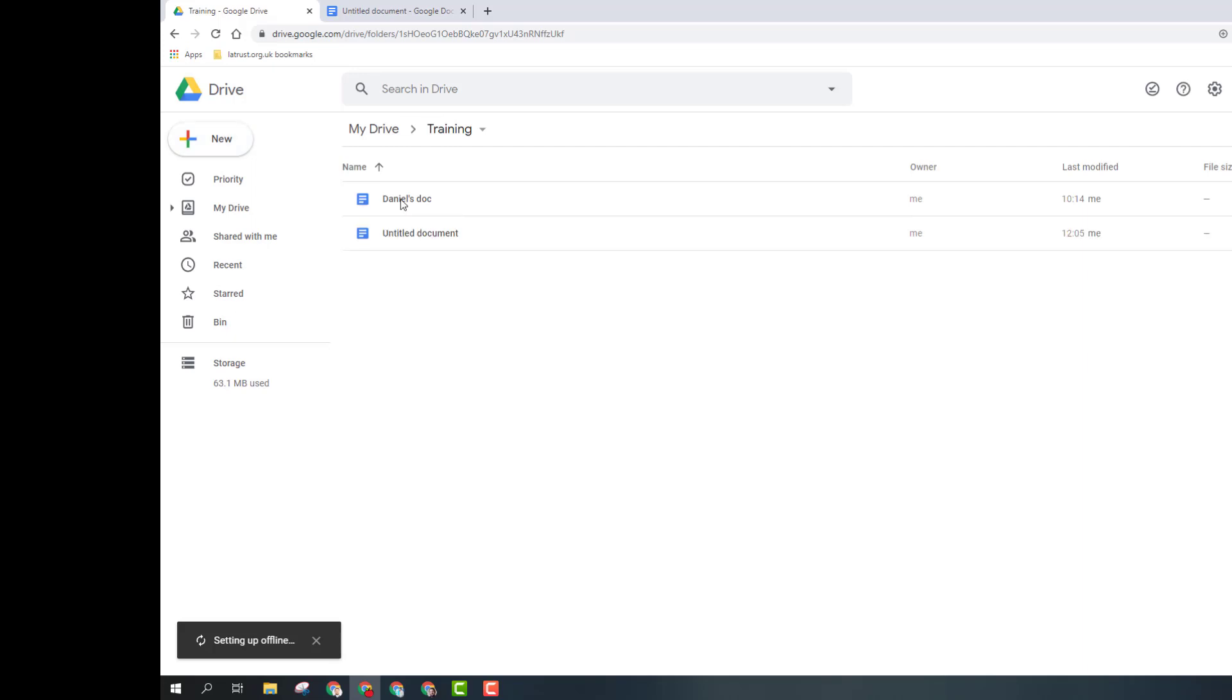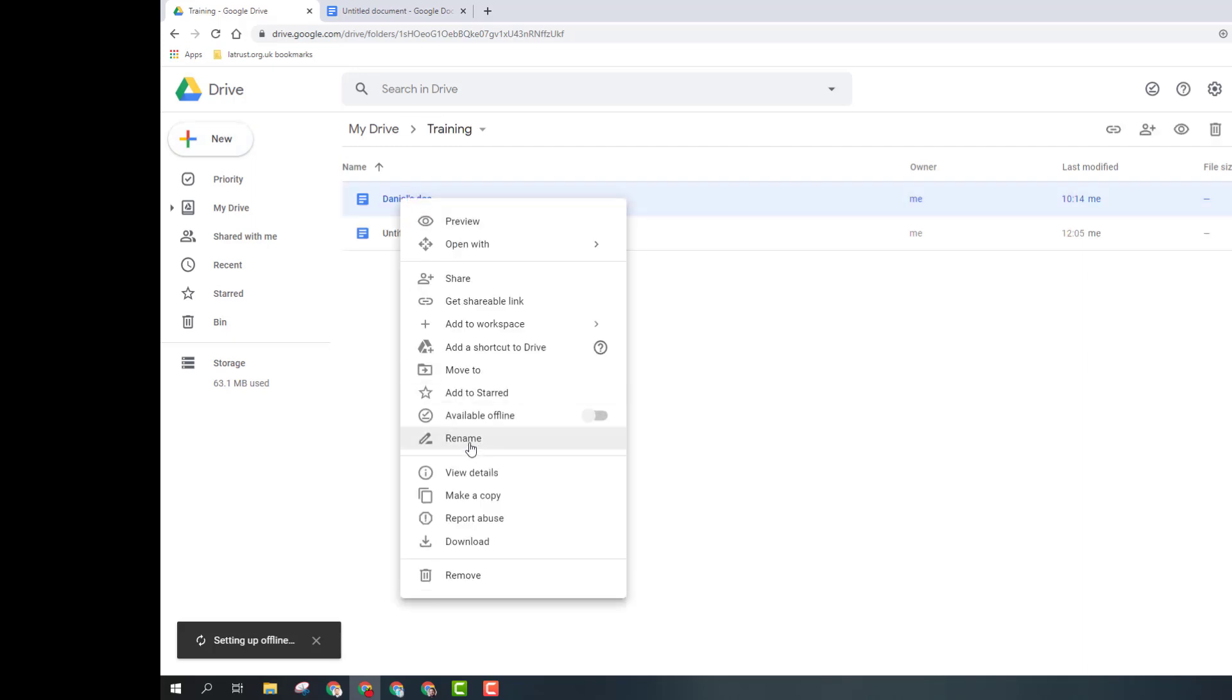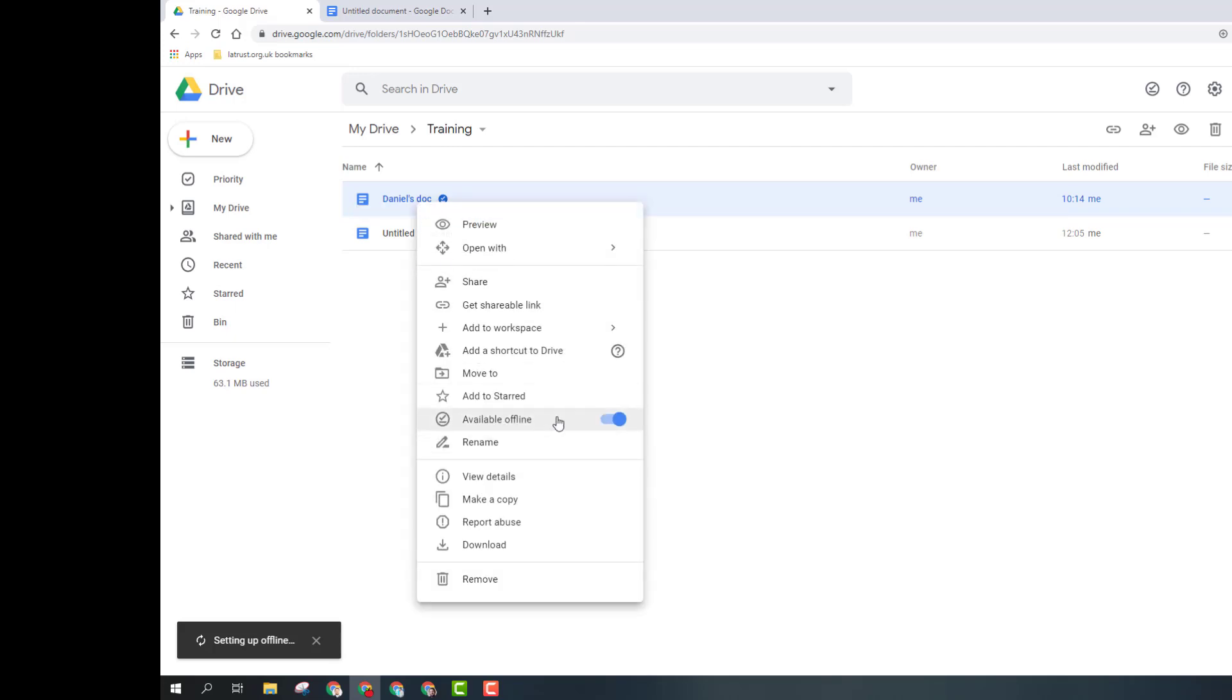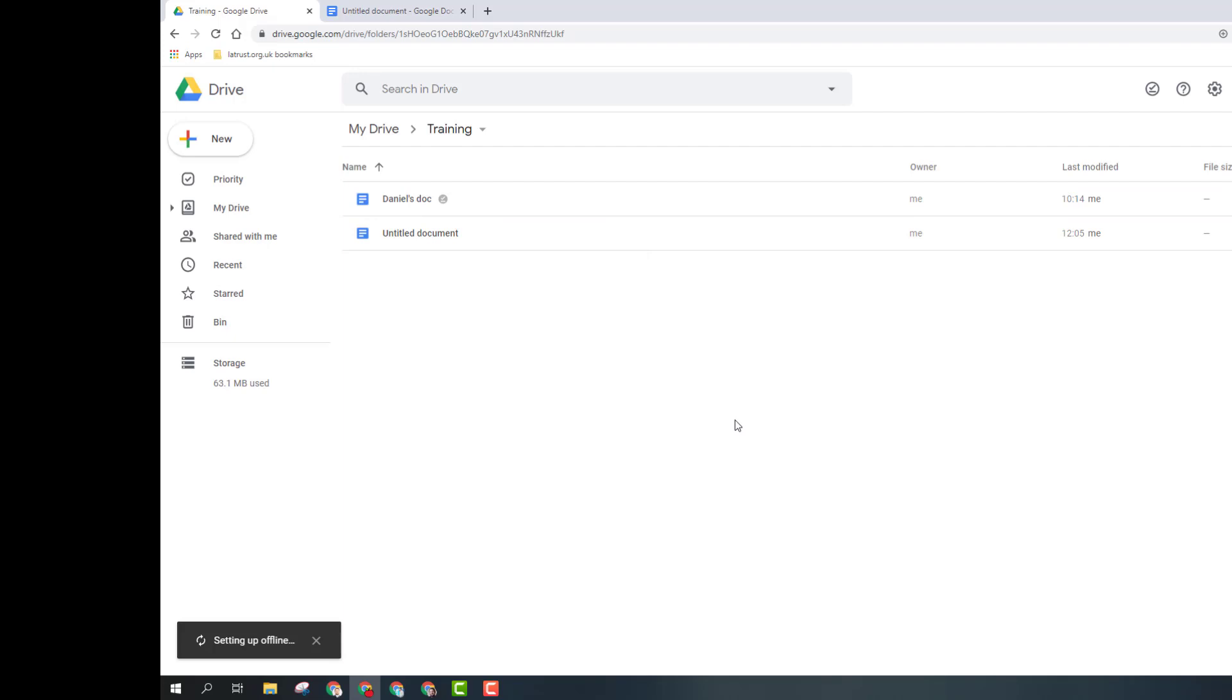If I right-click on a file as well, you'll also see this option available offline. I can turn that on just to make sure that that document will be available should the internet go down. Particularly if you're going to a meeting and you know you don't have internet access, do make sure you go through to your document and turn that on just to be sure.